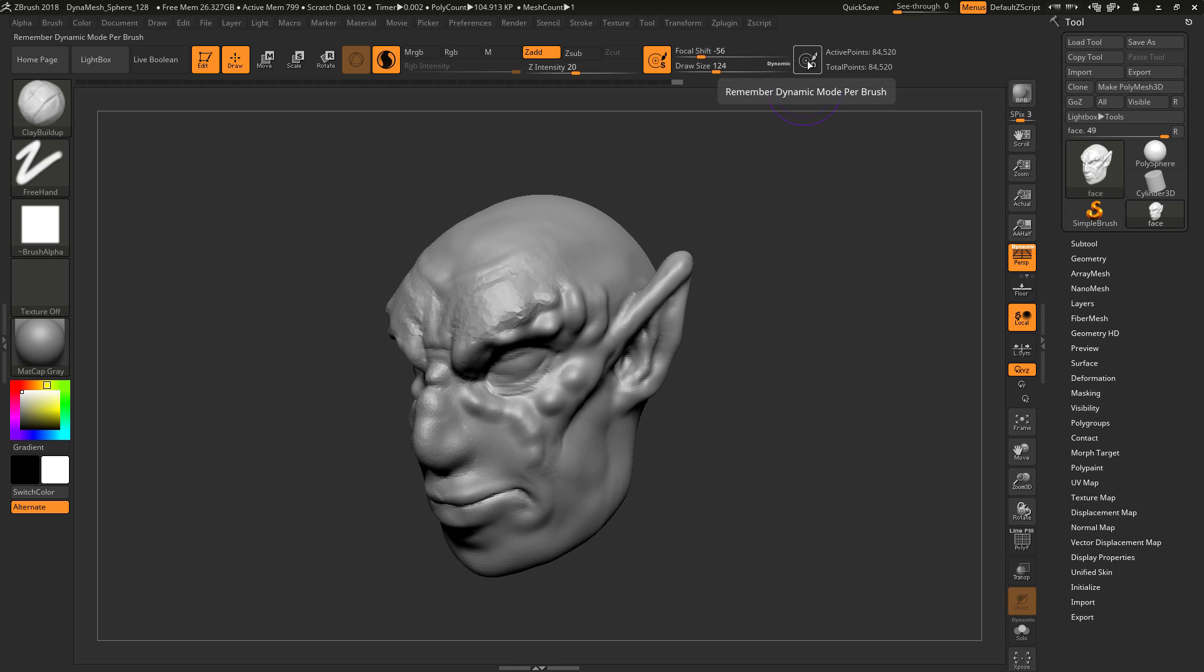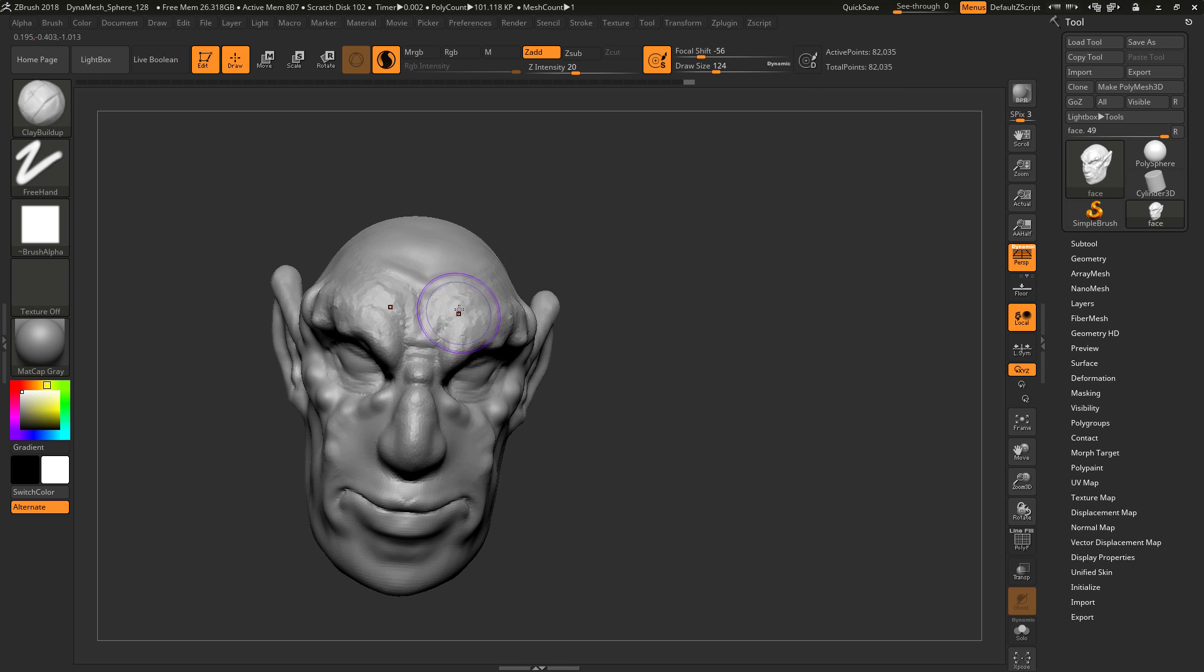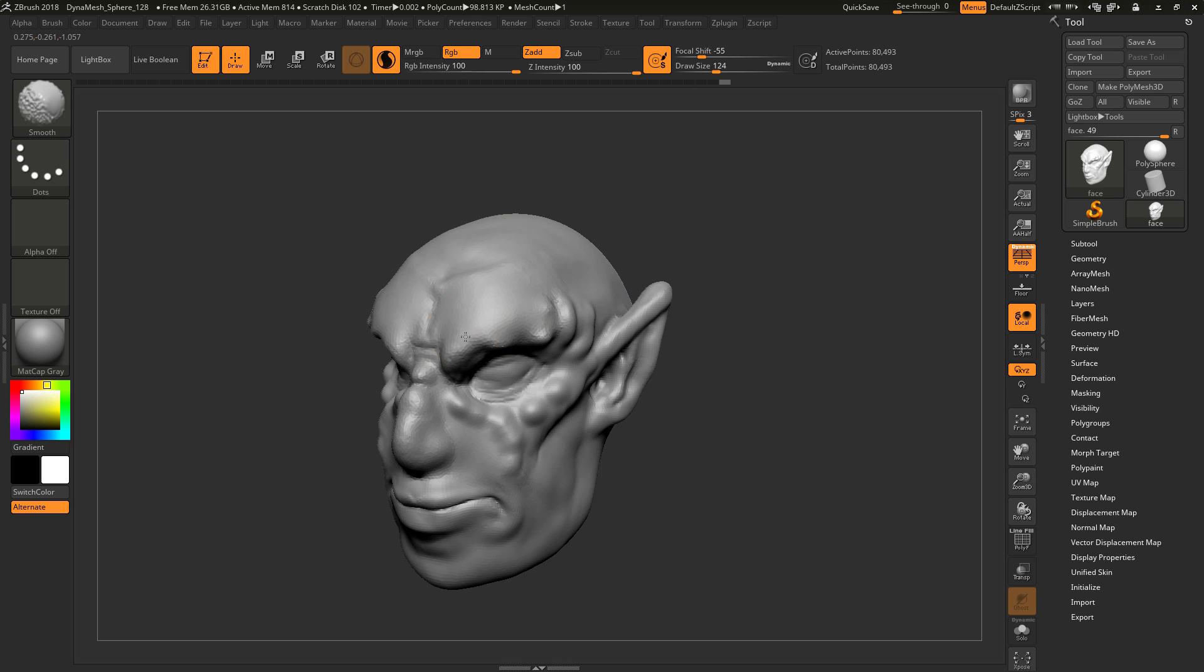And then go back to this clay buildup and the brush size is big. You can also change dynamic based on brush, whether or not you want to keep it dynamic. That just makes the workflow that much quicker.